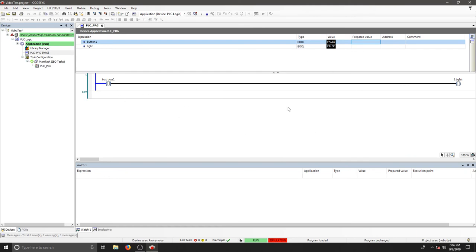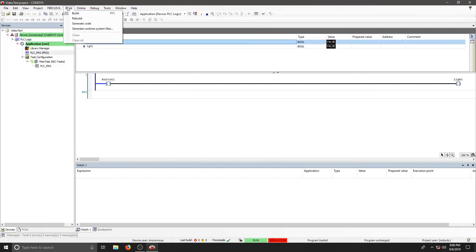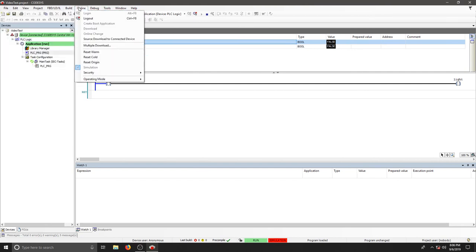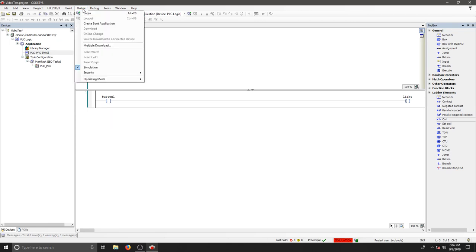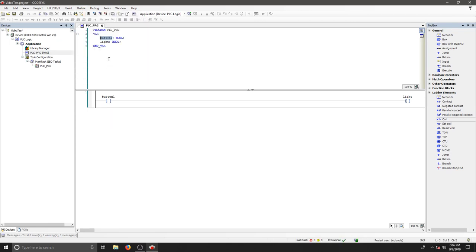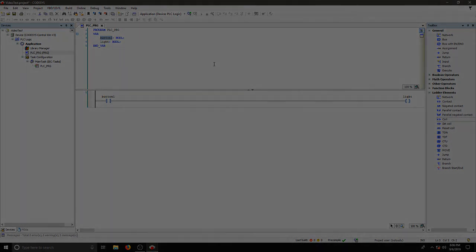Don't forget to save your project. If you need to, you can log out of your device and uncheck simulation. Now you can go back and add more to your program and continue to develop your ladder logic. You can save and then go back into your simulation after that.